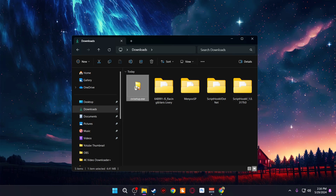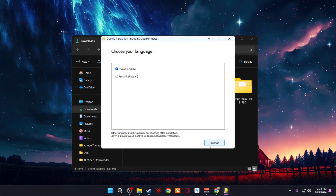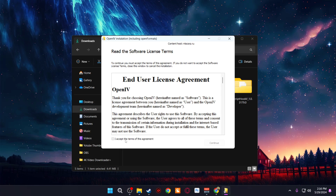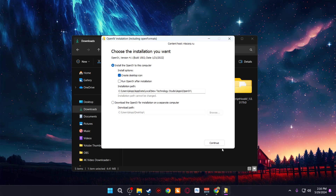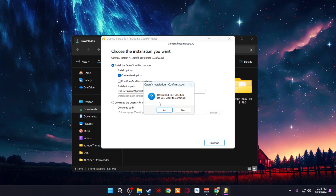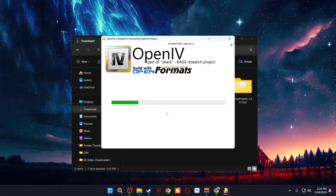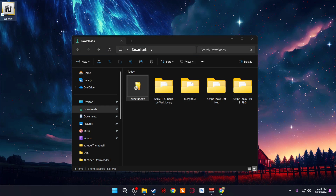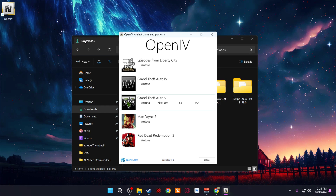First, we're going to install OpenIV. Double-click on it — it's very easy to install. Follow along with the prompts: Accept, Continue, then Continue again. It's going to ask you to download something — go ahead and download it. Once it's done, an icon will pop up on your screen. Close the installer and then double-click the icon or shortcut to open OpenIV.